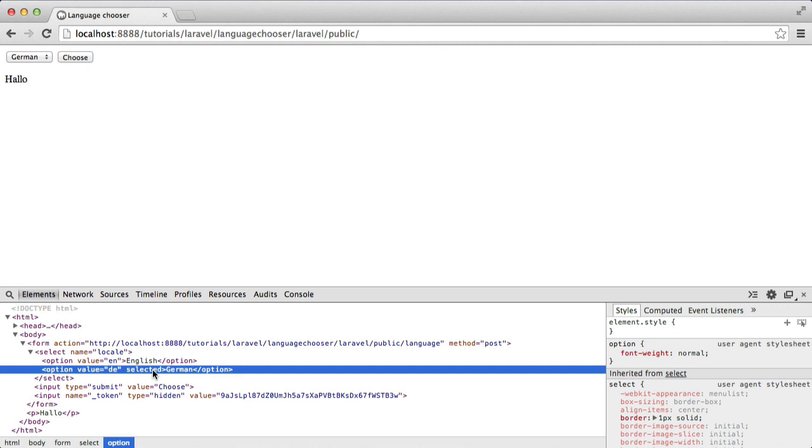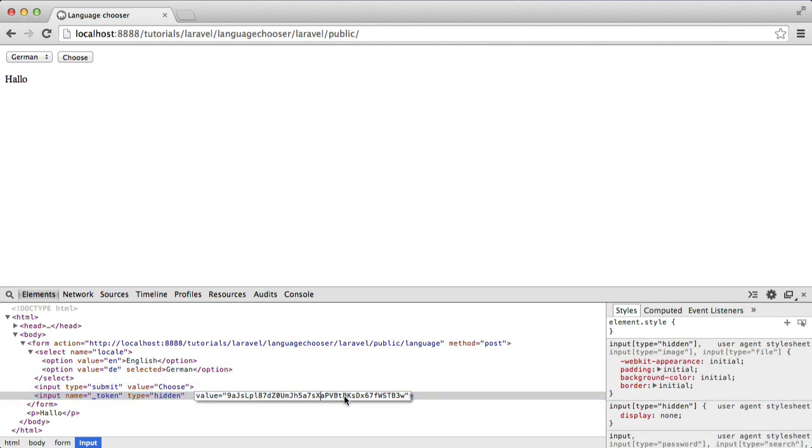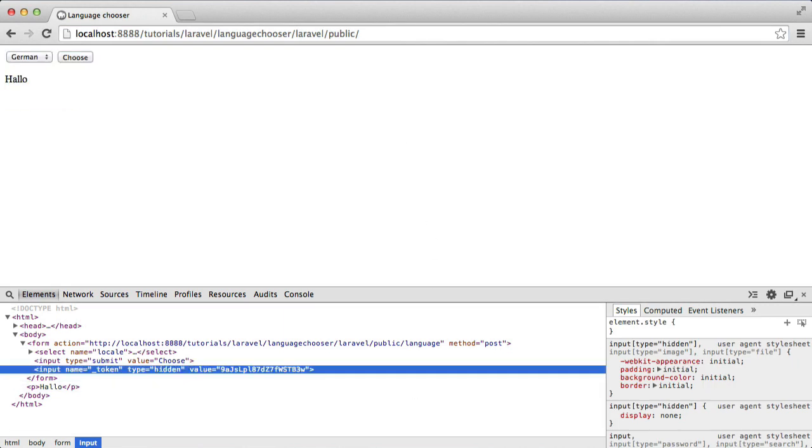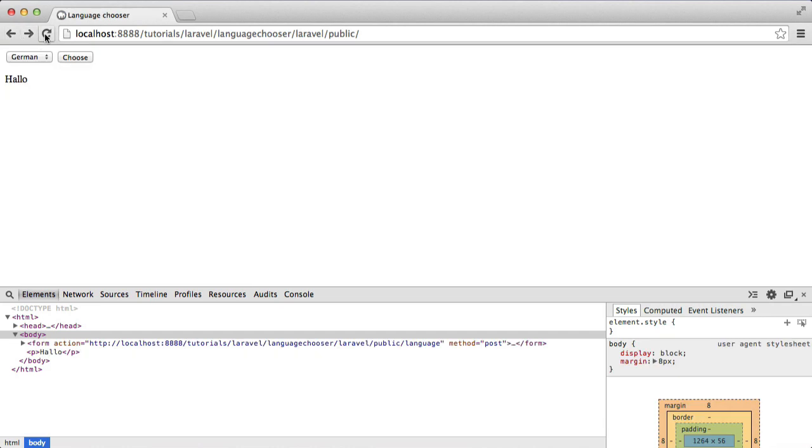The last thing we want to quickly do is check that our cross-site request forgery protection works. Let's refresh the page, change this token. When we hit choose, this shouldn't match and we should generate a token mismatch exception, which we have. And that's it. We built a language chooser with Laravel.